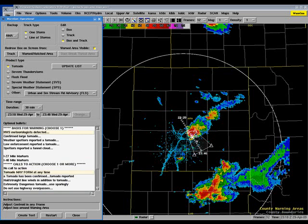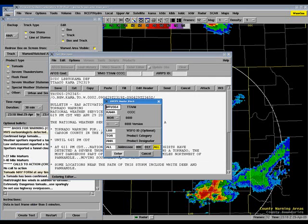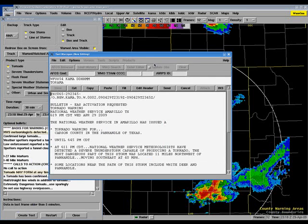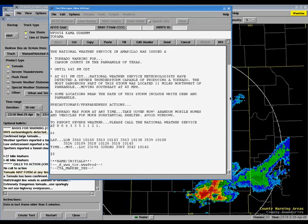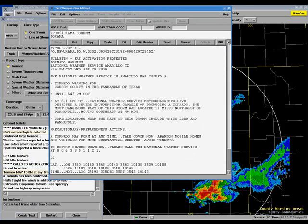Once the forecaster is happy with the track of the thunderstorm and the various options that he or she has selected, the last step is to click the create text button, which will launch a new text window containing the text of the warning. This fills in everything automatically for us.